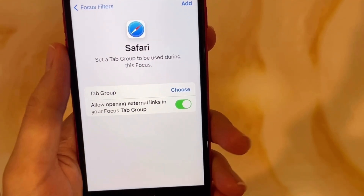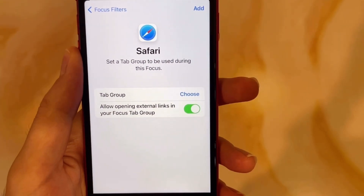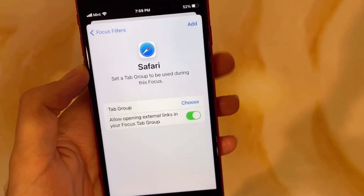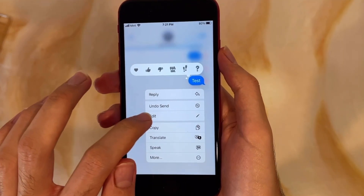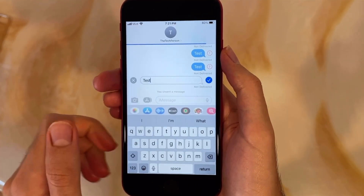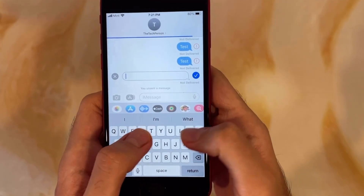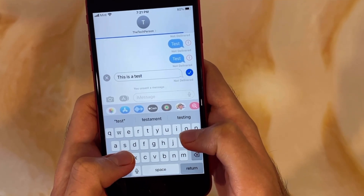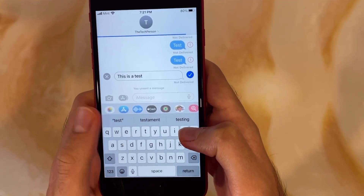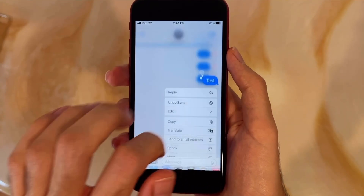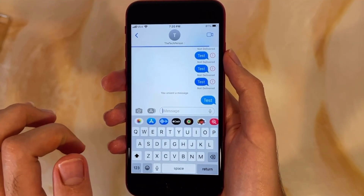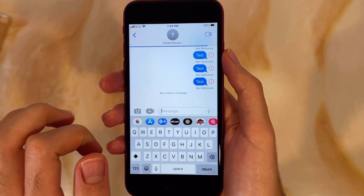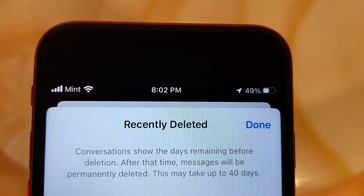Messages also now has some long requested features. You can now edit a message or undo sending a message up to 15 minutes after sending it. Messages can now also be marked as unread, and Messages now also has a recently deleted section for messages deleted up to 30 days ago, similar to recently deleted in the Photos app.